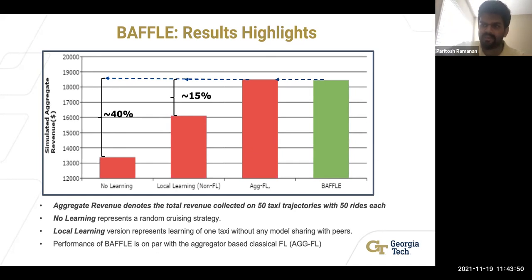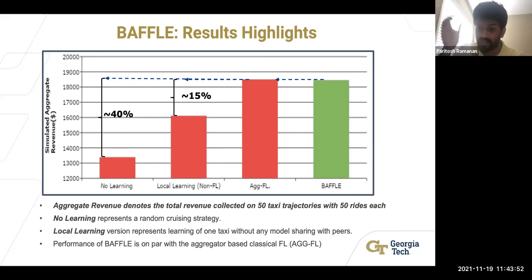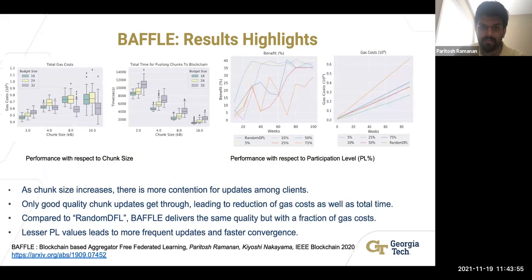Results: without any learning, our framework achieved a 40% increase in average driver revenue. With purely local learning — no coordination with others — there was a 15% increase. Our framework matched the quality of classical federated learning, which is the most important result, since the best we can hope for is to meet that benchmark — and we did.